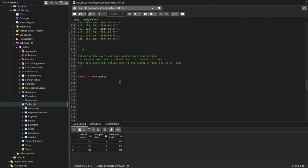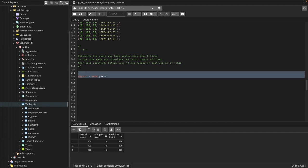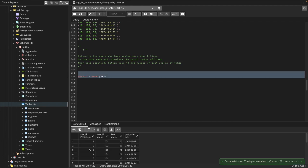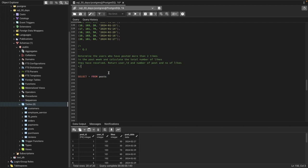Now question number two: determine the users who have posted more than two times in the past week and calculate the total number of likes they have received. Return the user ID, number of posts, and number of likes. The table has post ID, user ID, total likes, and post date.